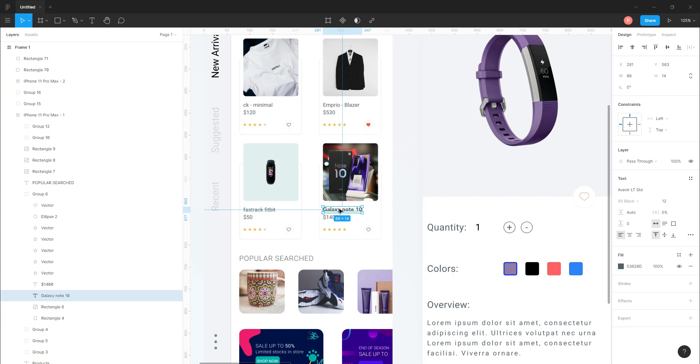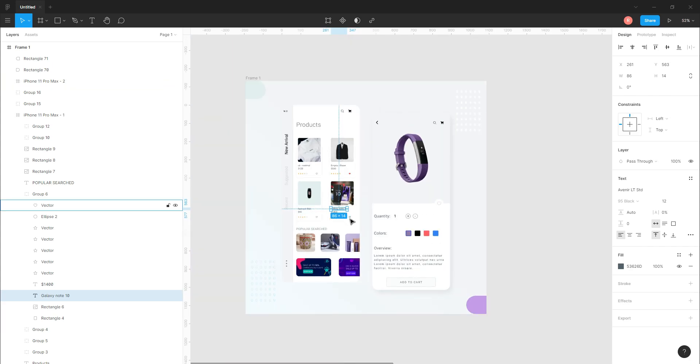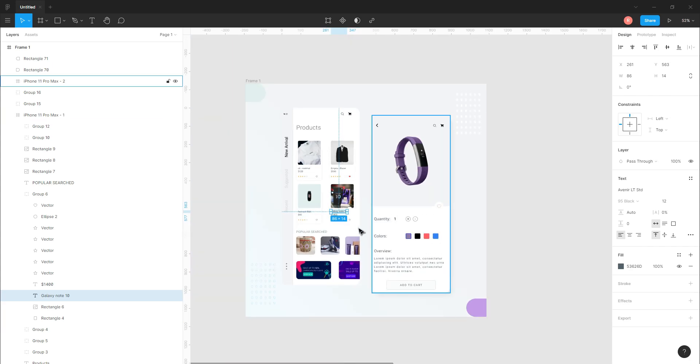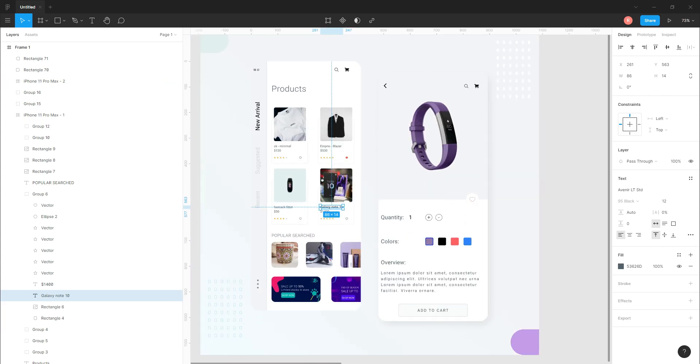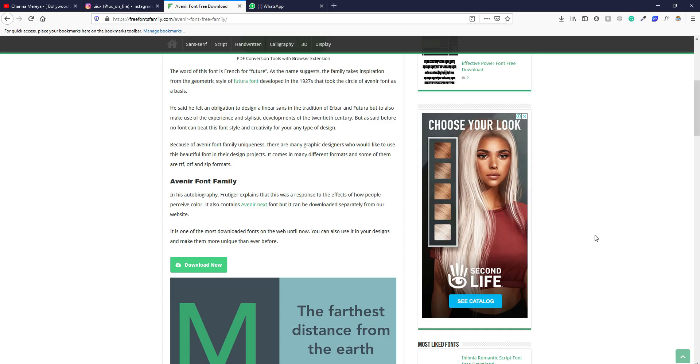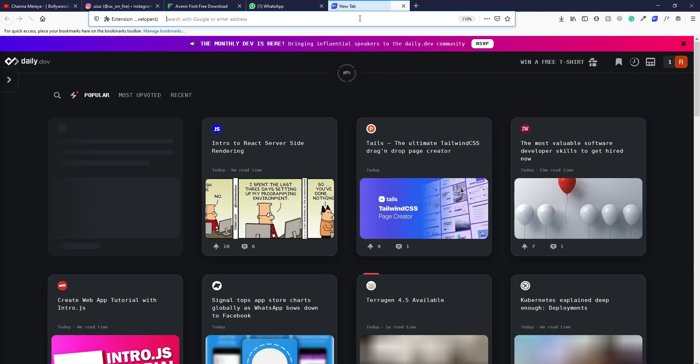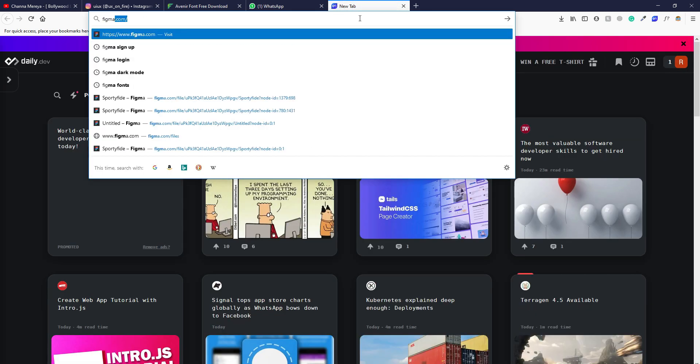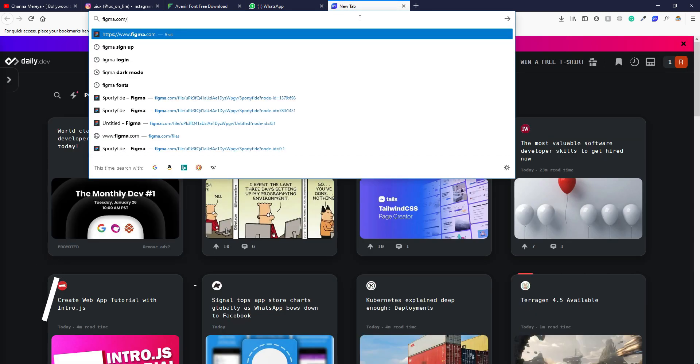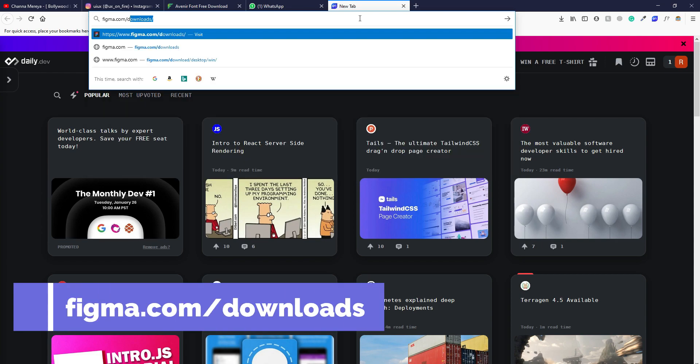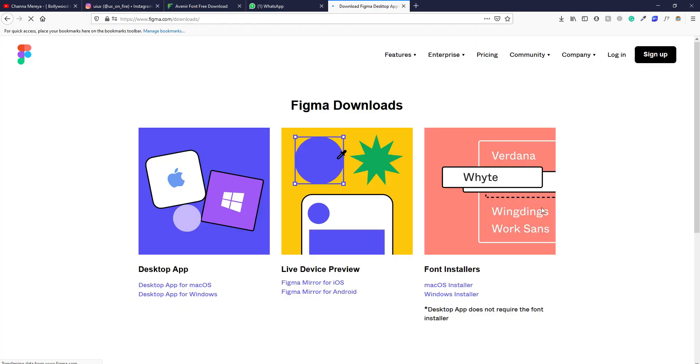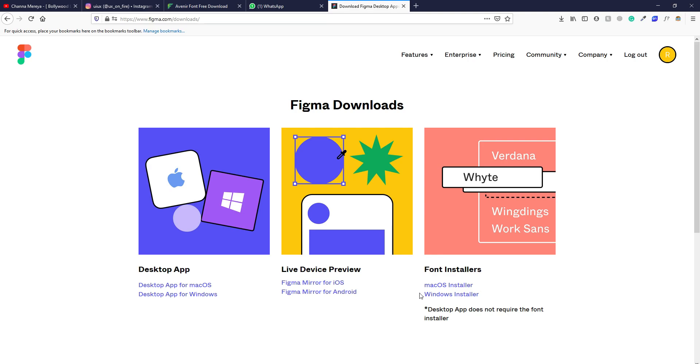So you can download fonts and use them in Figma's desktop version like this. However, if you want to use local fonts in your Figma browser version, you can go to this website called figma.com/downloads.